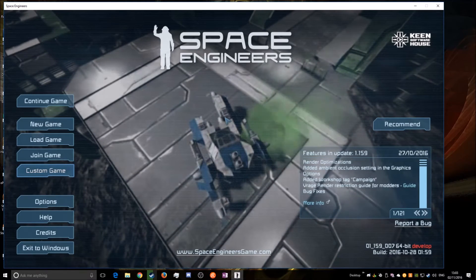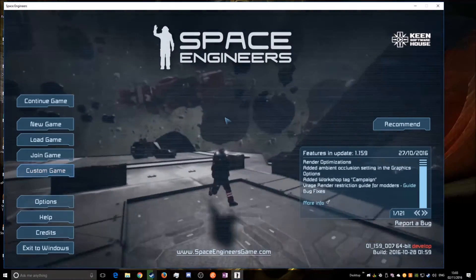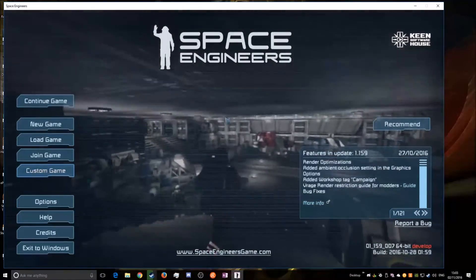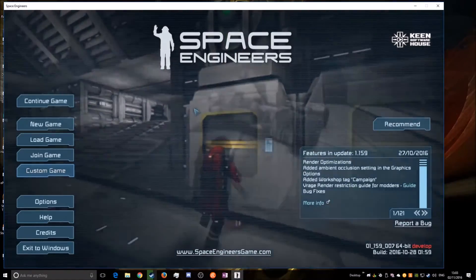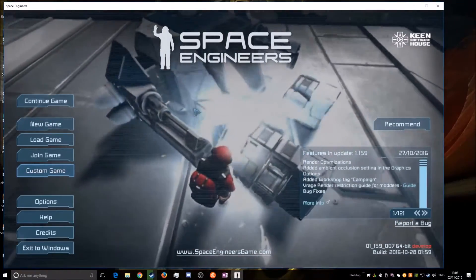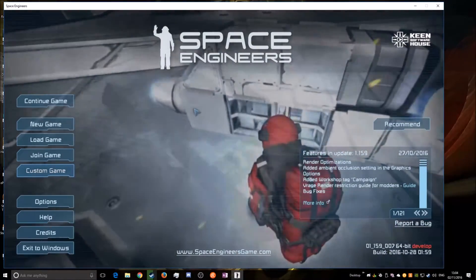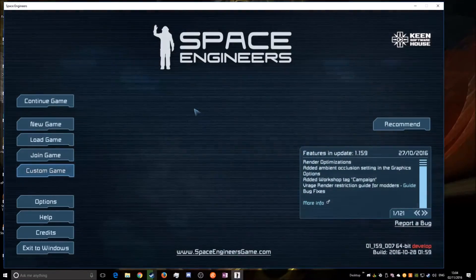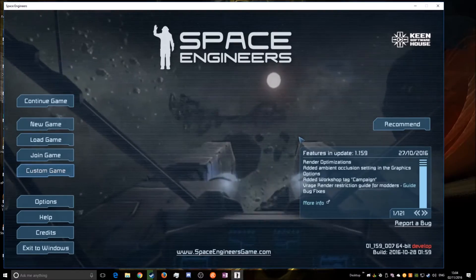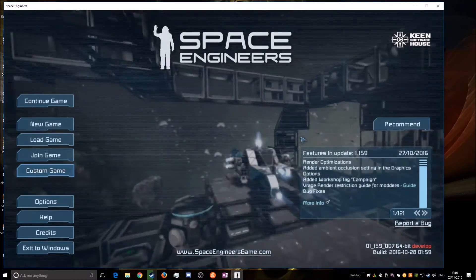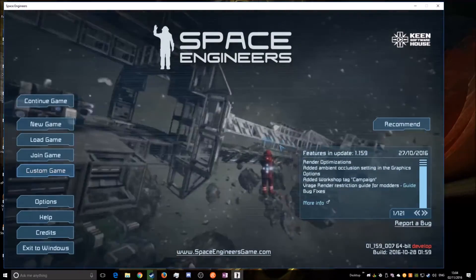Hello everybody. So Keen have quite recently released this visual scripting tool for Space Engineers which allows you to create your own missions and build your own worlds with a lot more options on what to put in and triggers for things to happen. I wanted to make a quick tutorial on how to open the visual scripting tool and a guide on making your very first world using the scripting tool. I'm going to be following Keen's guide that they've published on their site, so let's get straight into it.